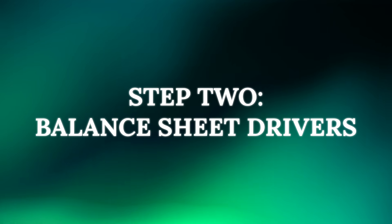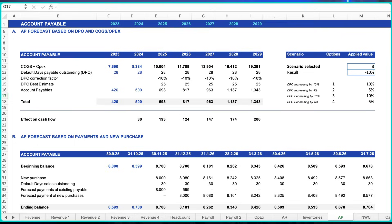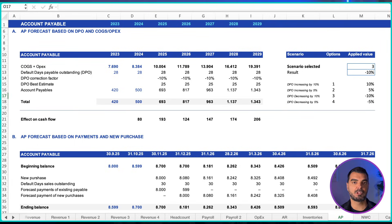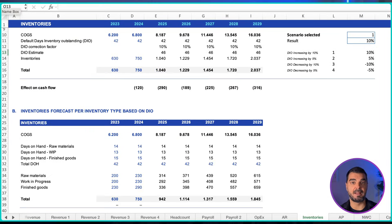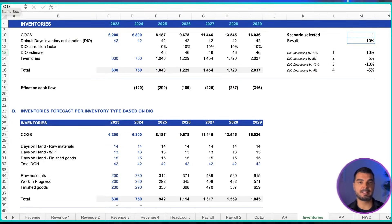Step 2: Balance sheet drivers. Based on your income statement forecast, you calculate key balance sheet positions. Think about things like accounts receivable, accounts payable, inventory, and deferred tax assets and liabilities. These are calculated as percentages of revenue or cost of goods sold.